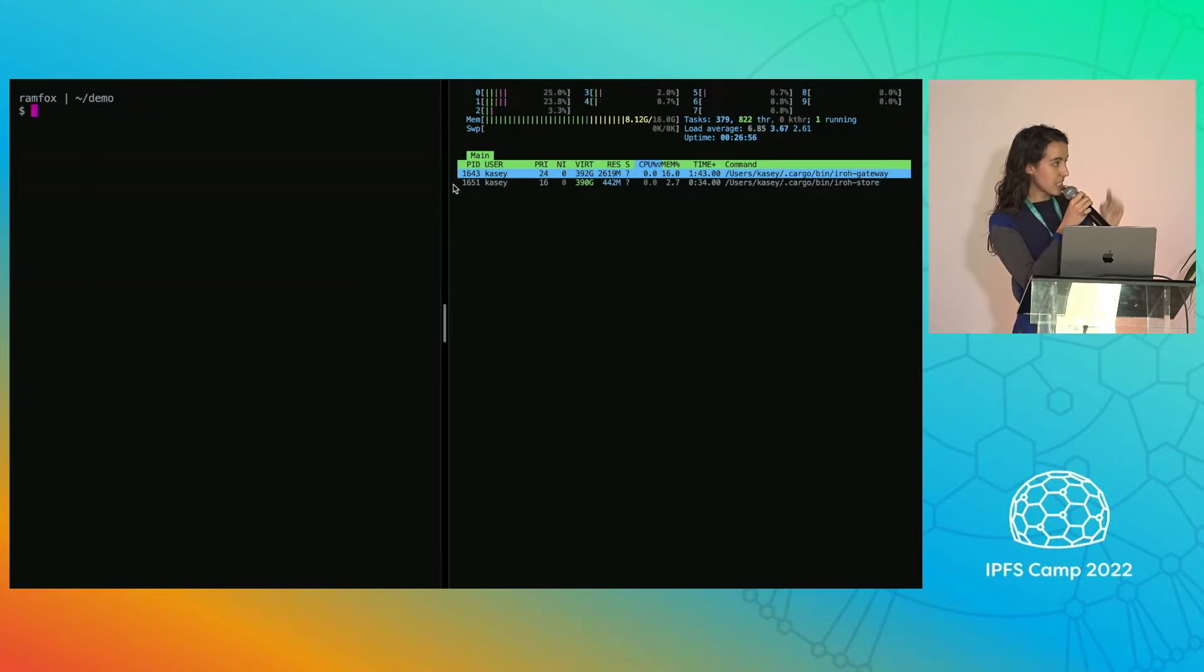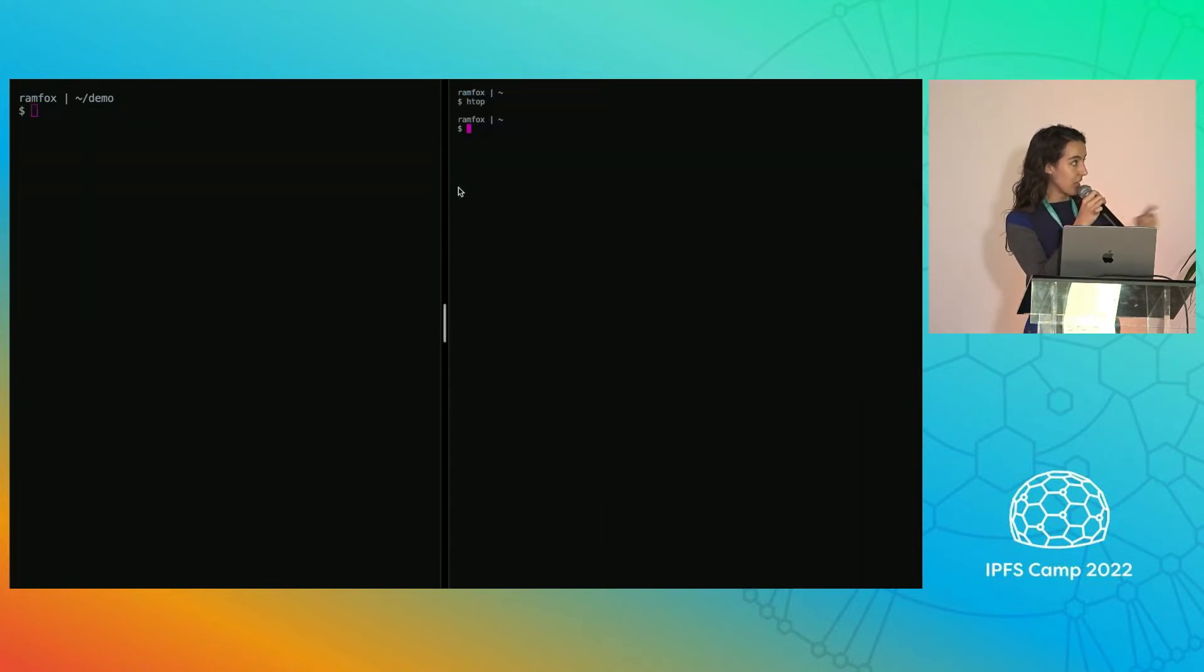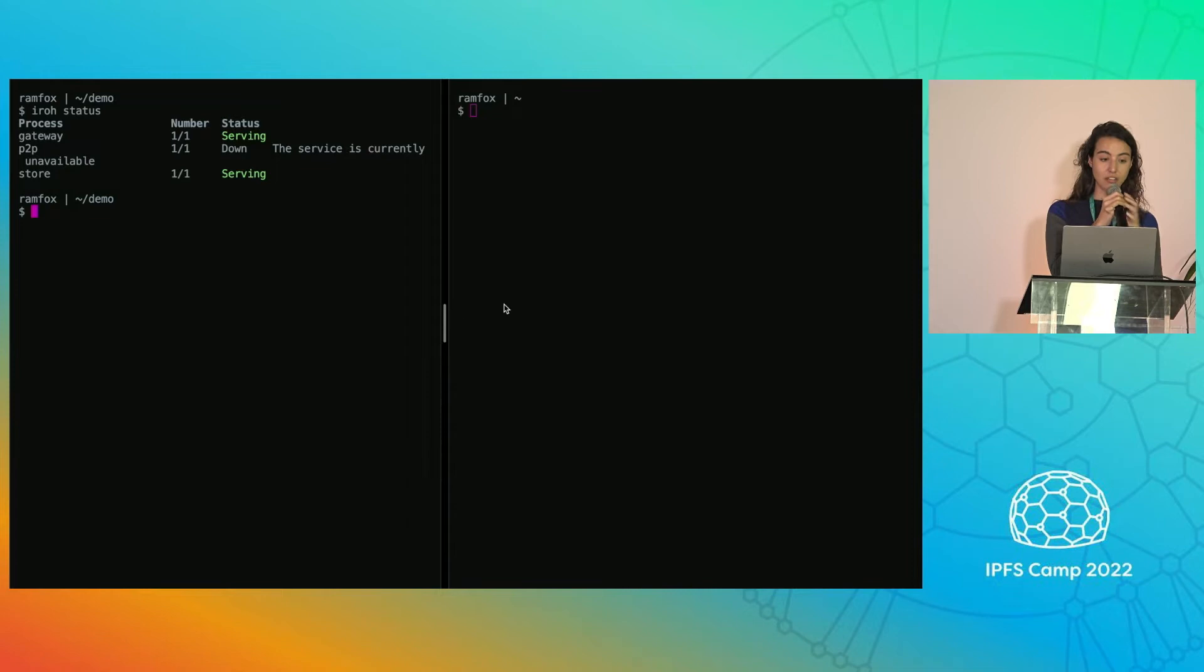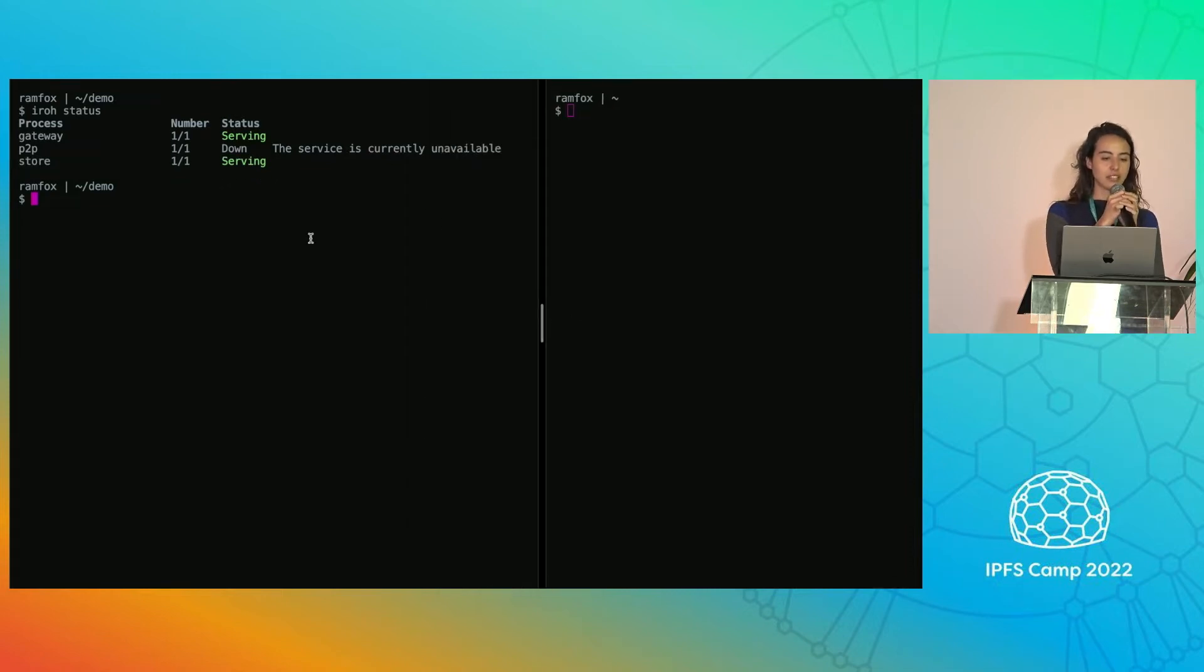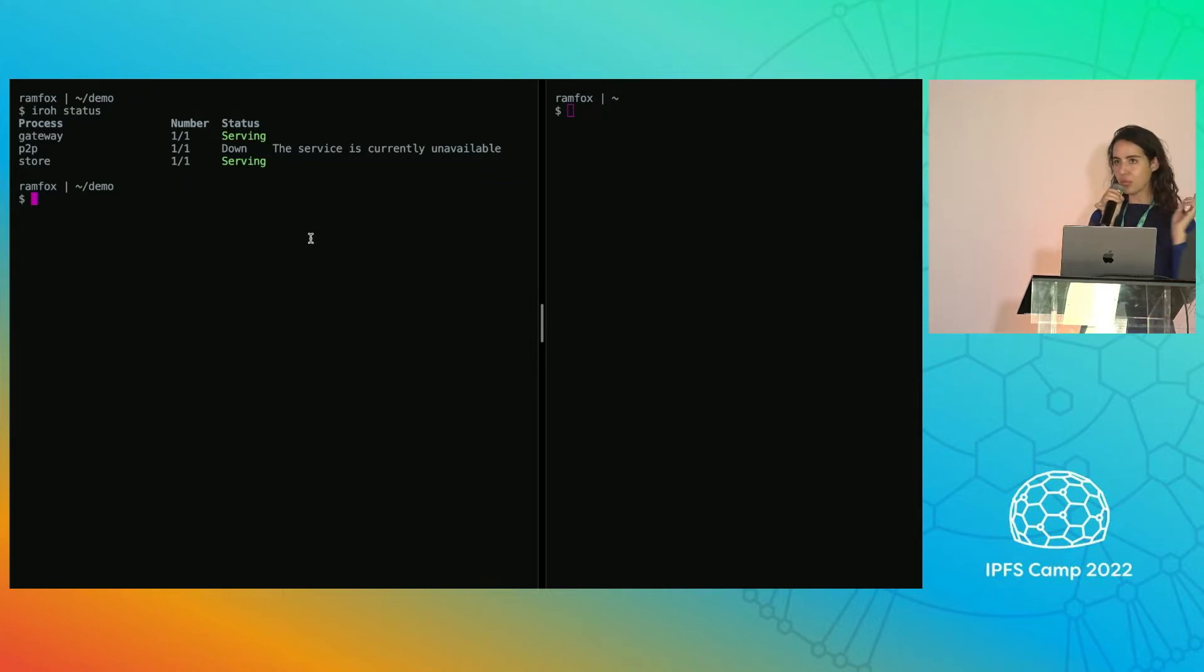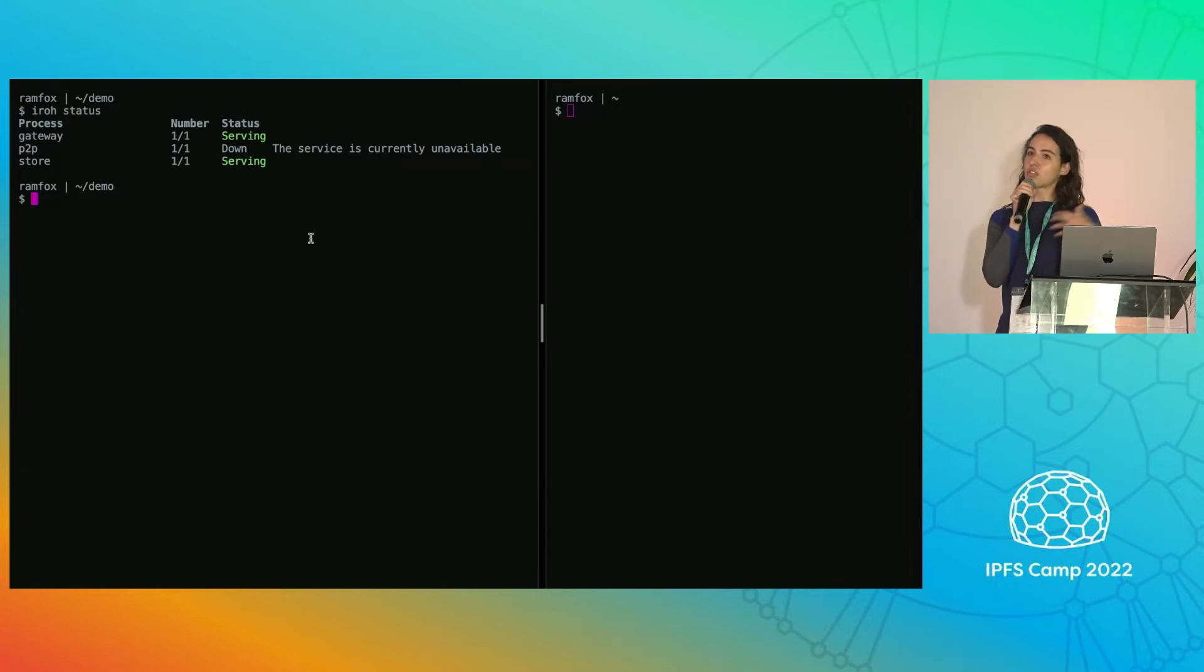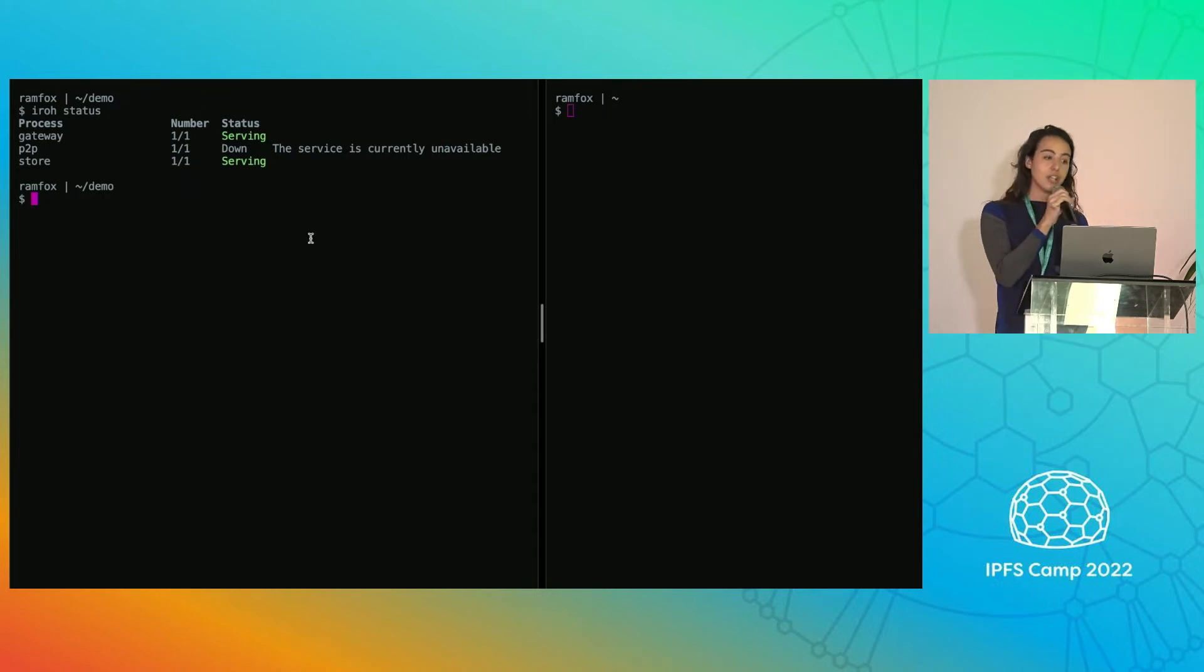So let's see if that destroyed anything here. We're going to run Iroh status, which gives us the status of the different services. And we have the gateway in the store running, but we don't have the P2P node up. If you were paying attention to the Iroh start command, you would have seen that it actually only started up the gateway in the store. So how are we able to fetch that content without being connected to the peer-to-peer network?